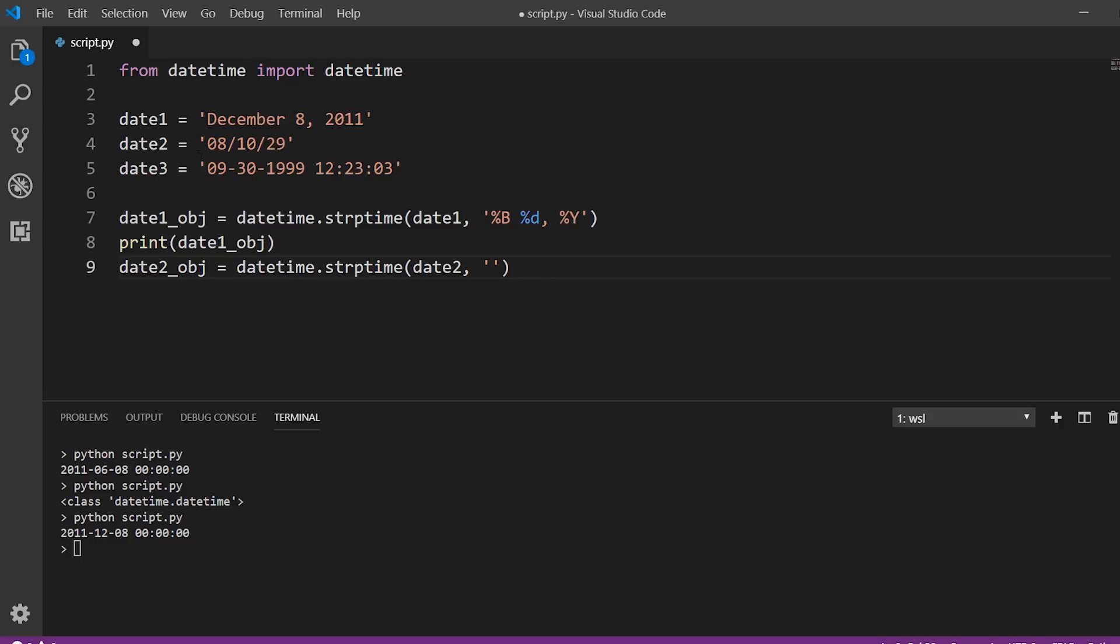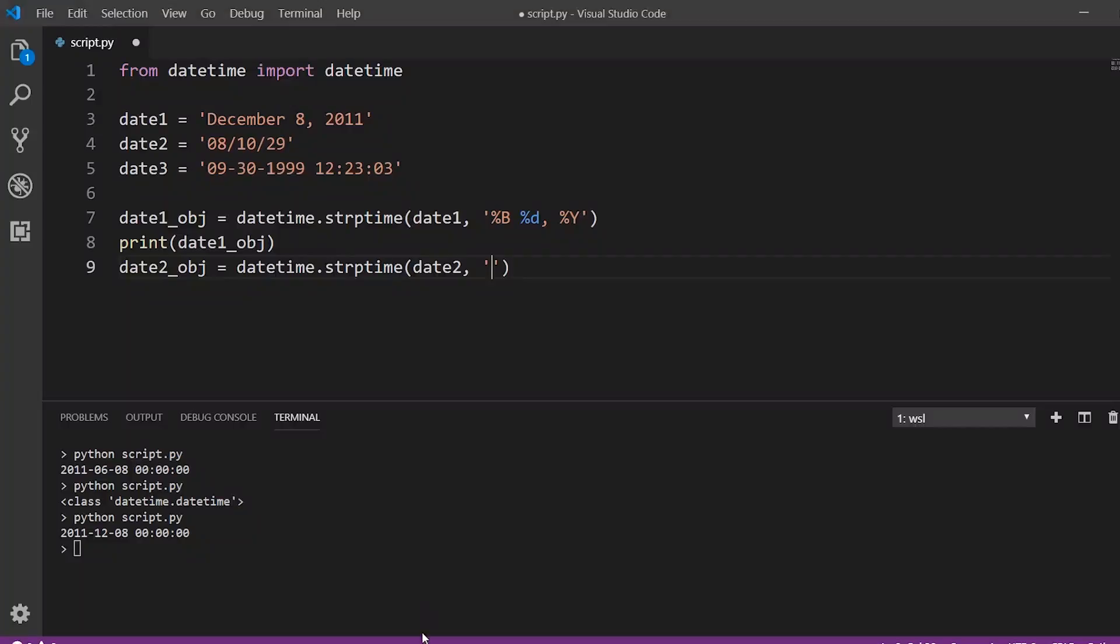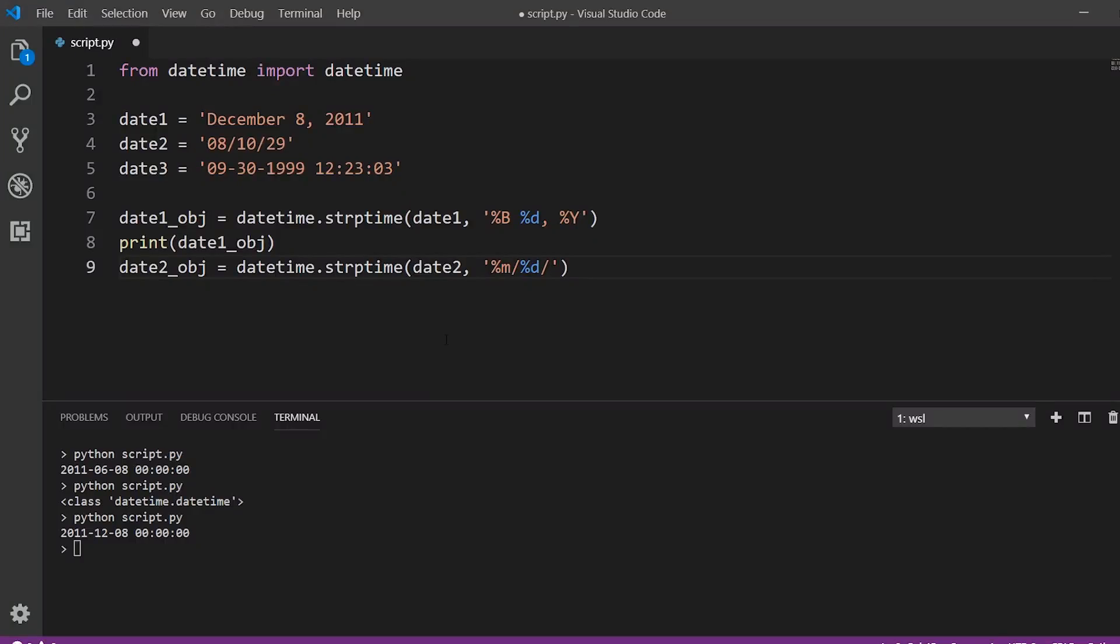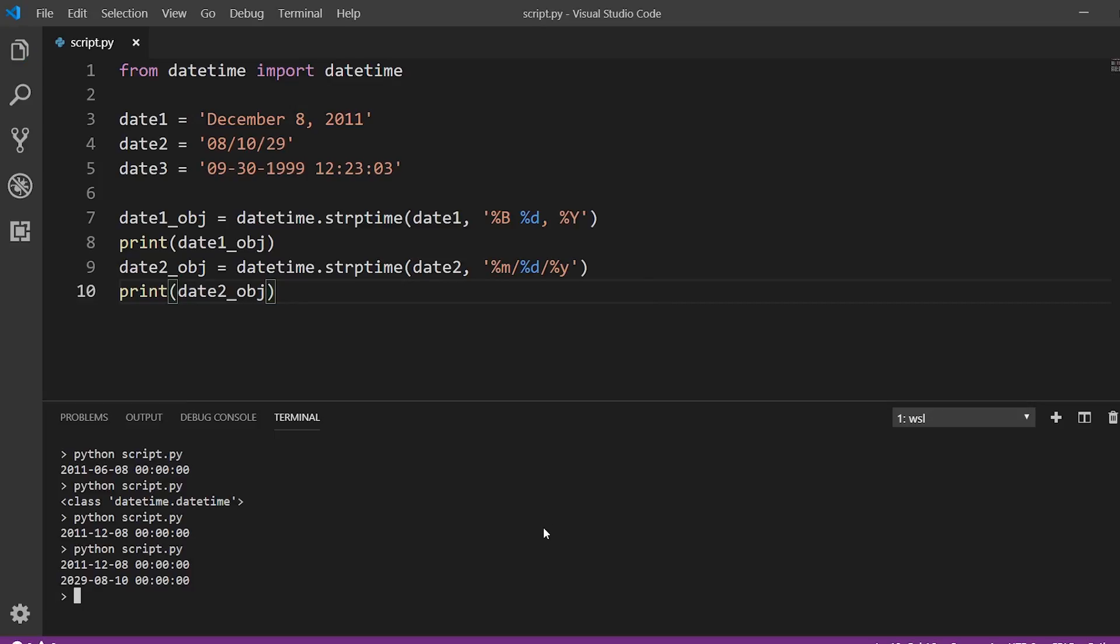So we start off with the month. So let's look for month, which is a percent m lowercase m, followed by slash, which is a part of the format. And then we have the day, which is similar to here. So percent d. And then we have the year in two digits. So this is the year 2029. So if we look here, a year without century as zero padded decimal number, so percent y lowercase, so percent y. And then let's just print that out.